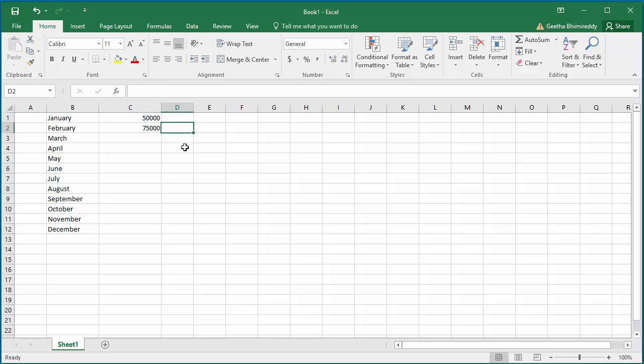You can see Excel calculates the revenue as $75,000 using the formula. For the remaining 10 months to fill the revenue column, you can use the autofill handle.